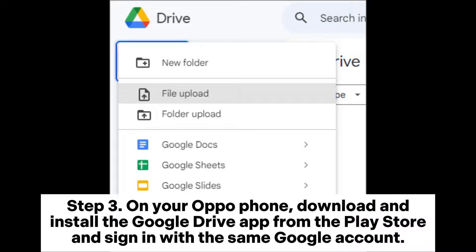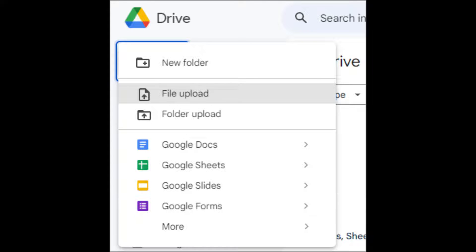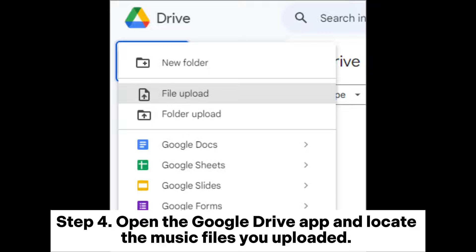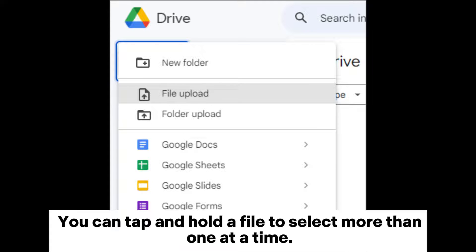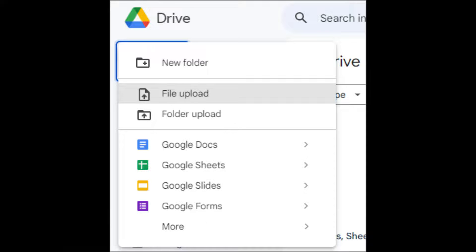Step 3: On your OppoPhone, download and install the Google Drive app from the Play Store and sign in with the same Google account. Step 4: Open the Google Drive app and locate the music files you uploaded. You can tap and hold a file to select more than one at a time.